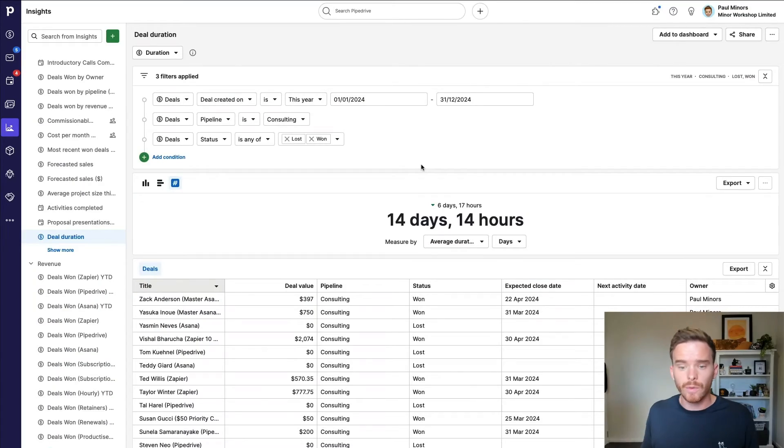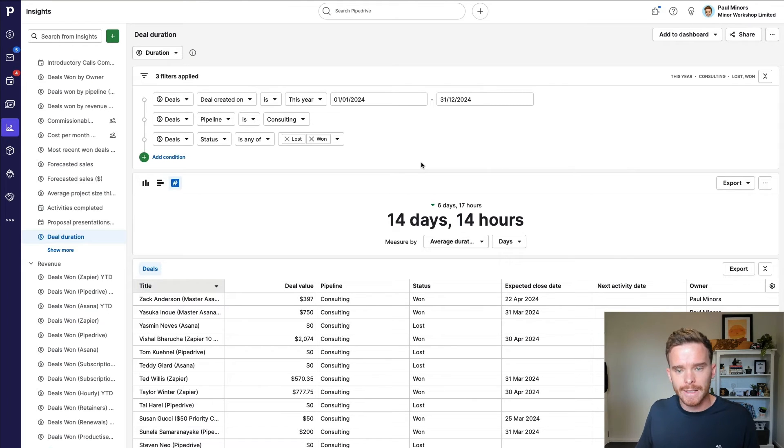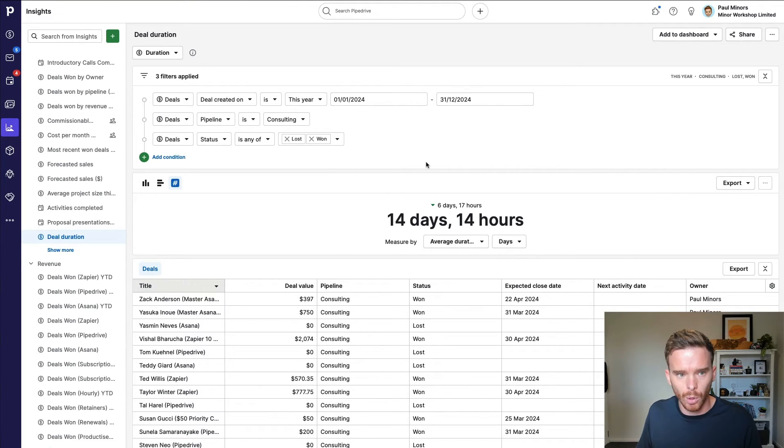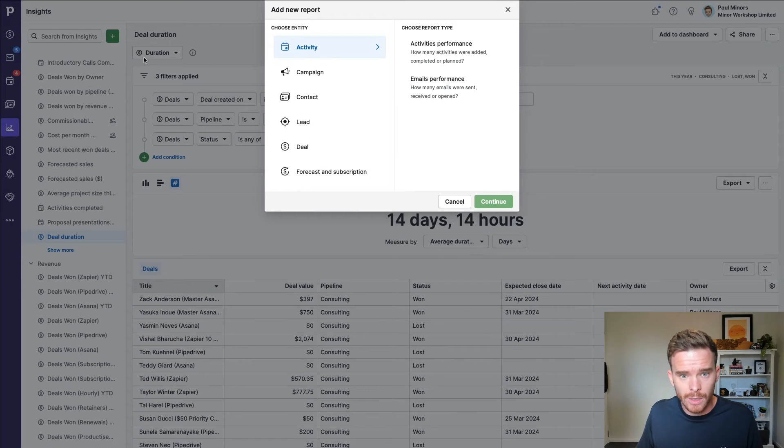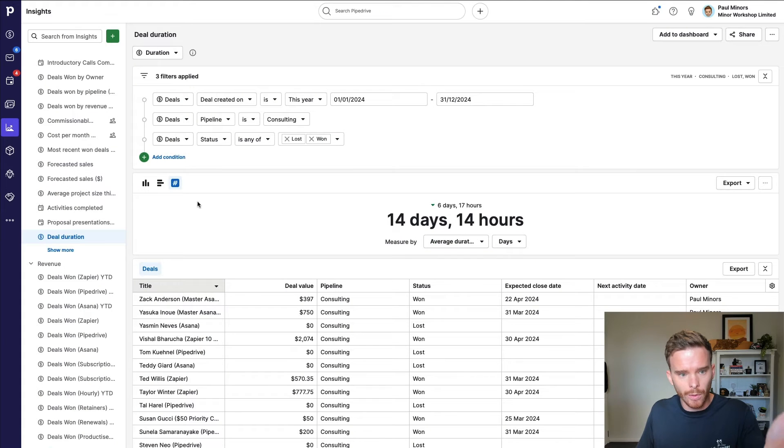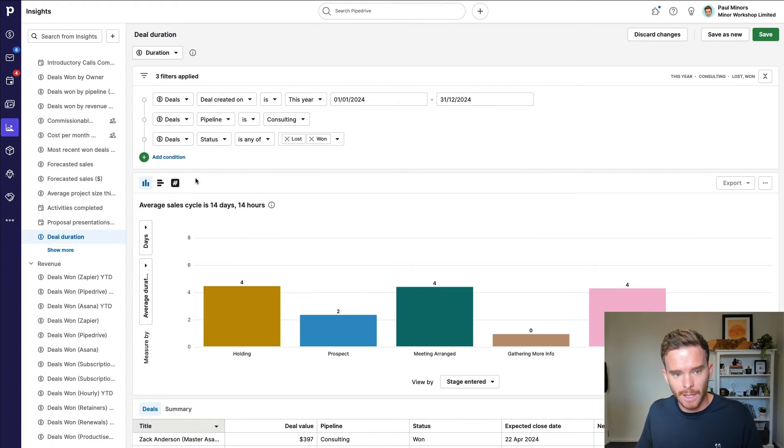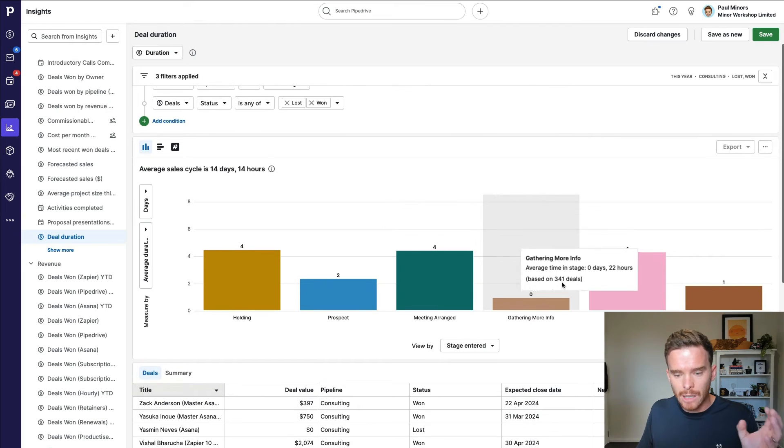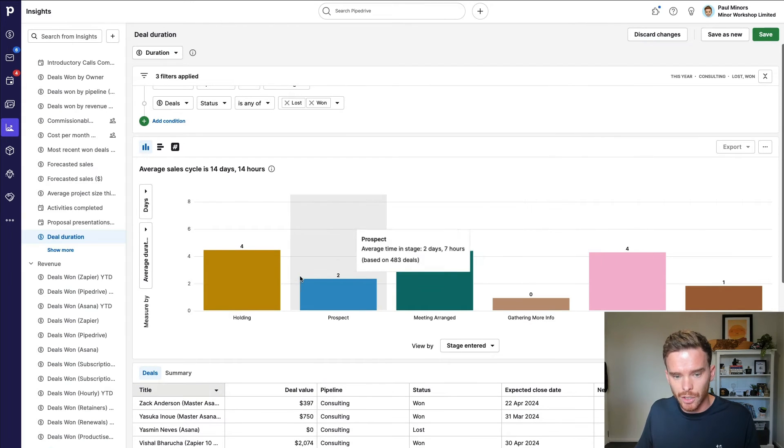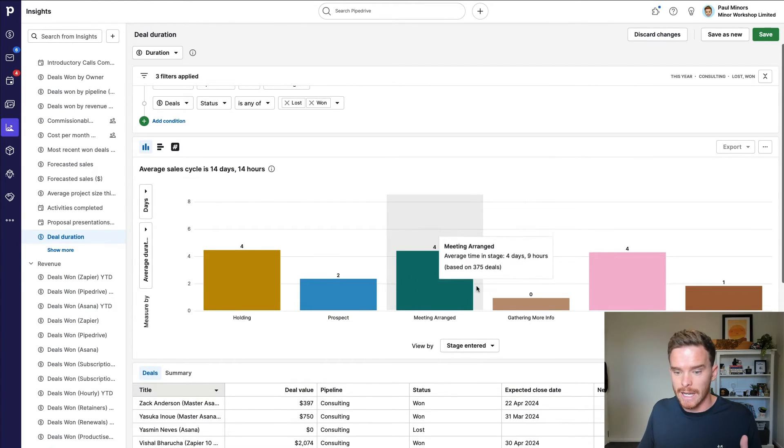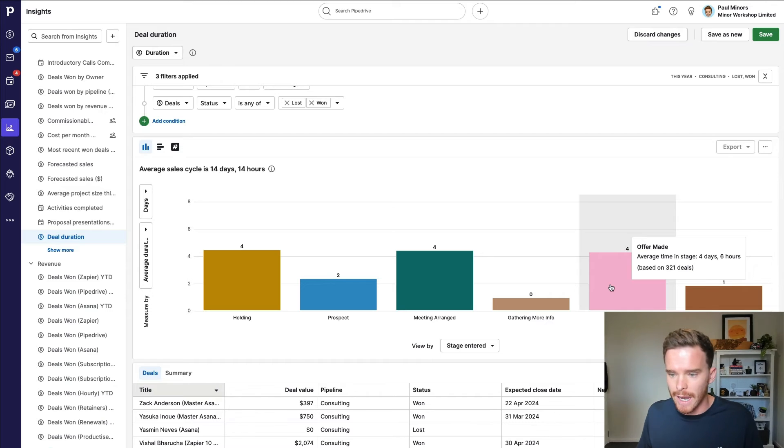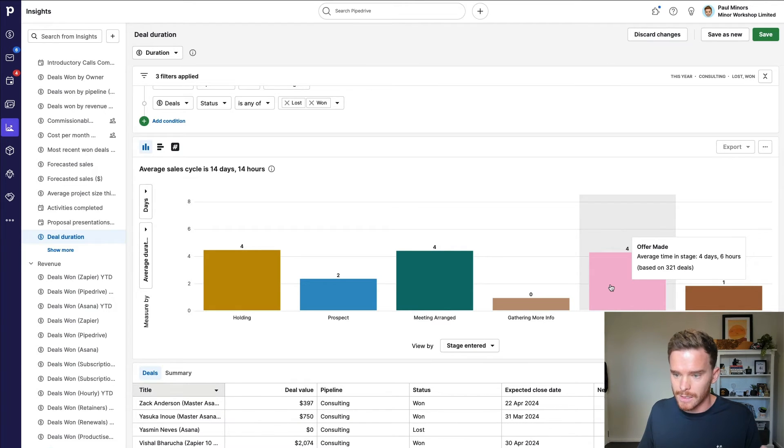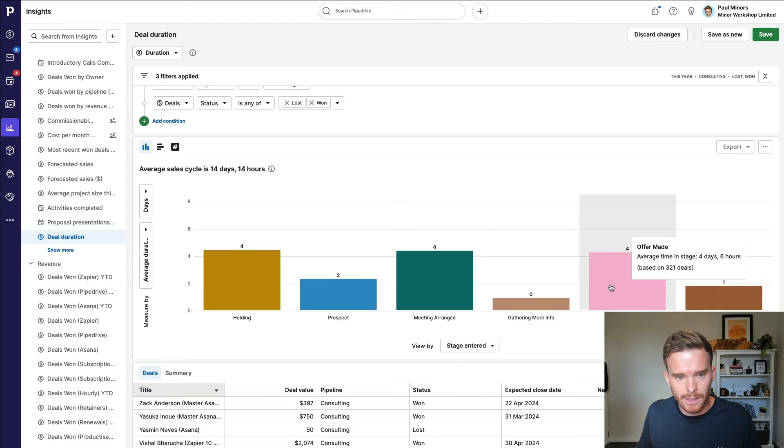Now, a useful report that's going to help you decide how much you should keep following up is this deal duration report. You can create this from your insights by clicking to add a new report and then going to deal duration here. And you'll get a report that looks a bit like this. If I look at the bar graph here, I can see how long on average do deals live in each of my stages. So for my offer made stage, I can see on average a deal sits in here for four days and six hours based on 321 deals.